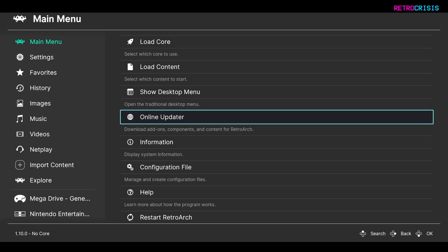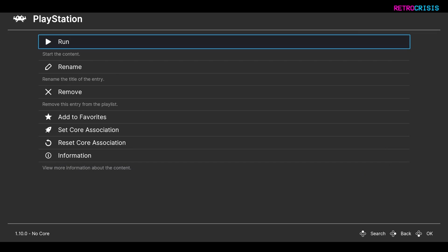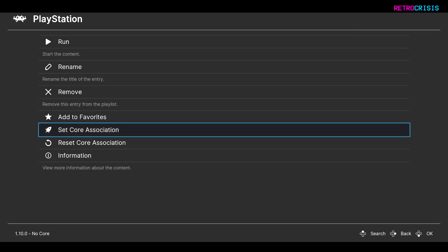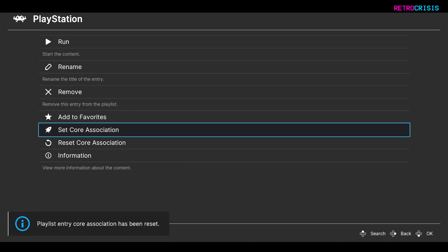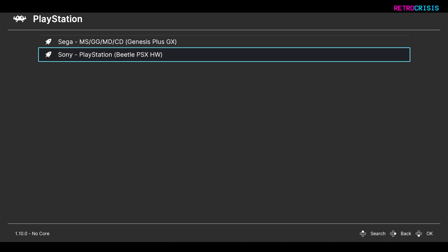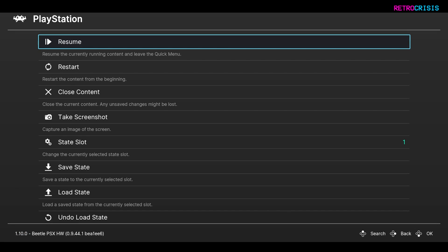The next step is to open up your PlayStation 1 game. Go to your PlayStation 1 game, press Enter, then go to Reset Core Association and Set Core Association. Make sure you choose Sony PlayStation Beetle PSX HW. And now you can run the game.